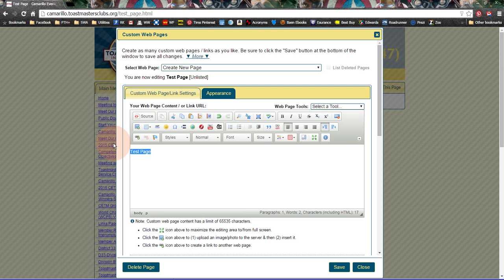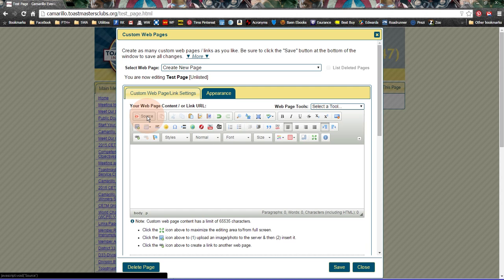And OK, so it brought up my test page. And I'm going to delete the words test page here. And then I need to click on the Source button.